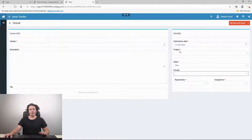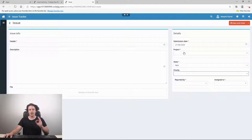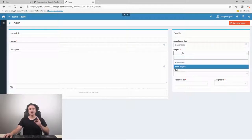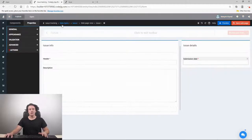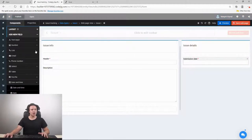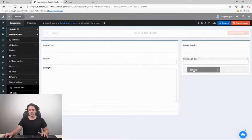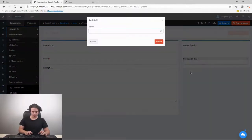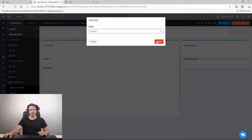Now we should add project, state, priority, and other fields. However, those are not just regular fields — they are drop-down lists where the user can choose from predefined options or create a new one. We go to components and drag a select field to our page, calling it 'project'.